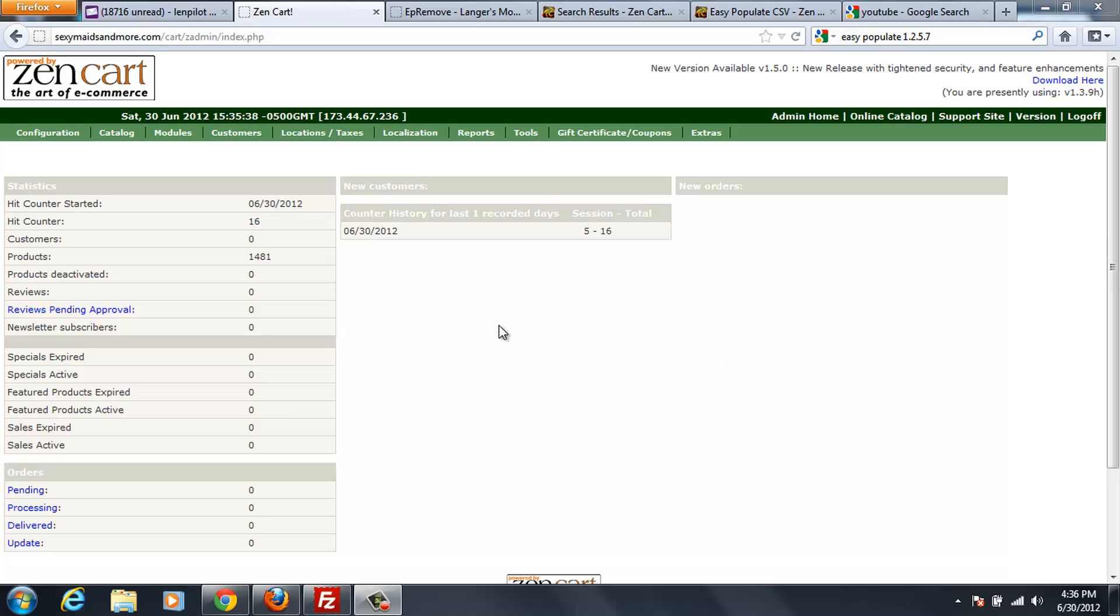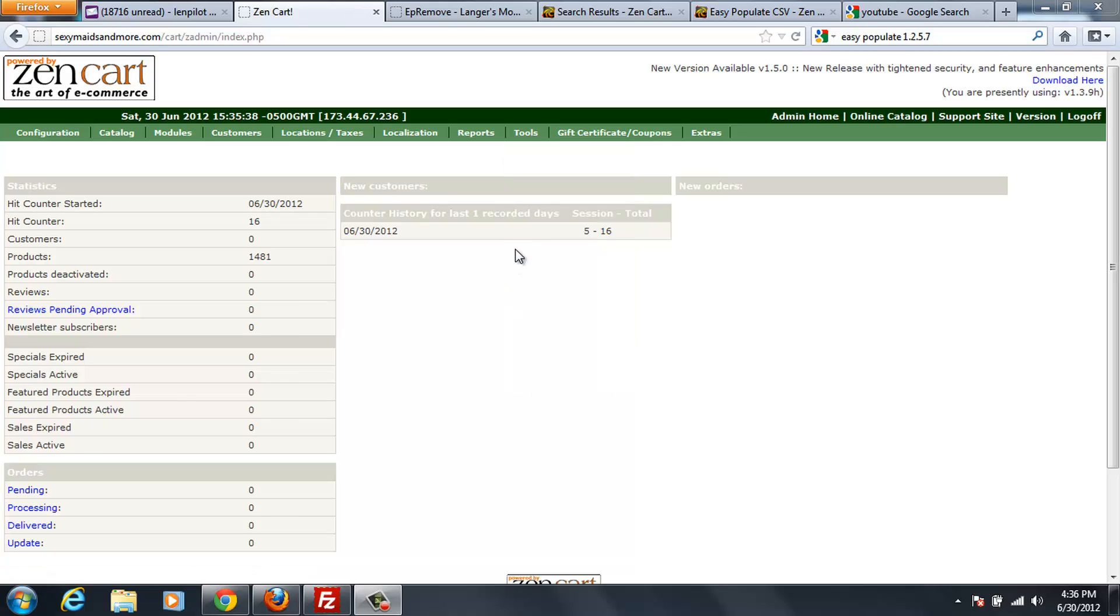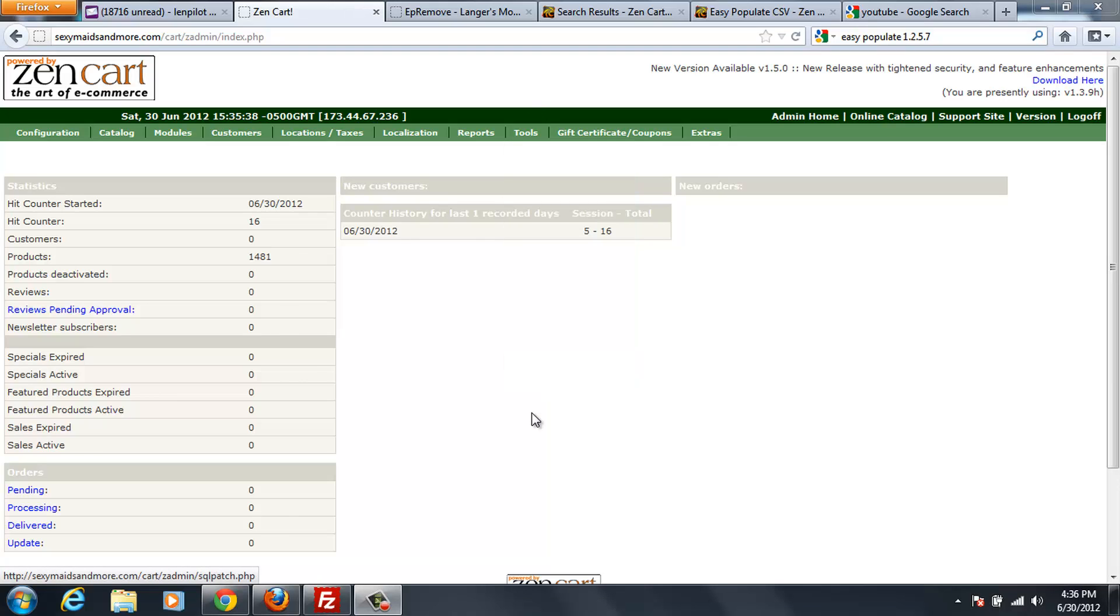Now, in my last video, I uninstalled a version of 1.2.5.4. I did the uninstall on that, so now I'm going to install. As you can see from my Tools menu, I don't have any EasyPopulate installed.